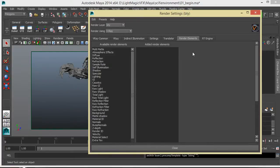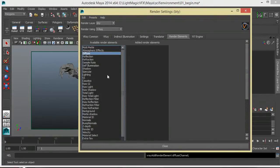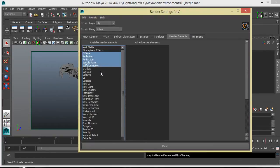What are the essential render elements you'll need for a good recomposition of a beauty? Before we go into that, let's bring up the basic render elements we need for testing. We need diffuse for checking textures, reflection, refraction, sample rate, luminance, specularity, lighting, and GI.